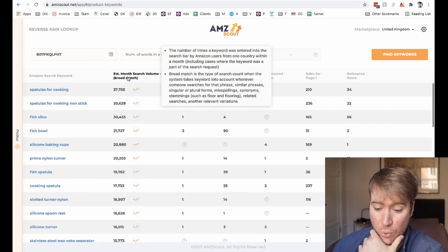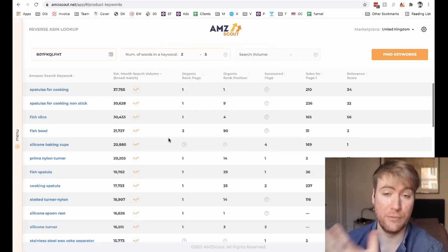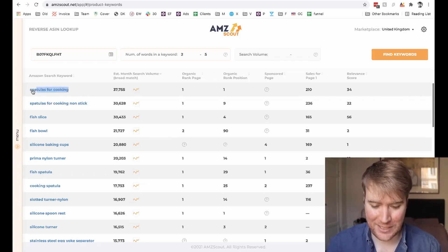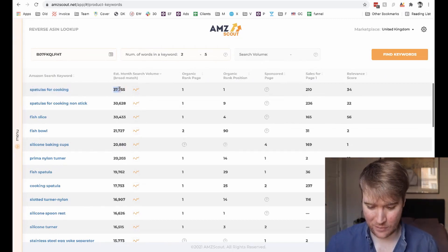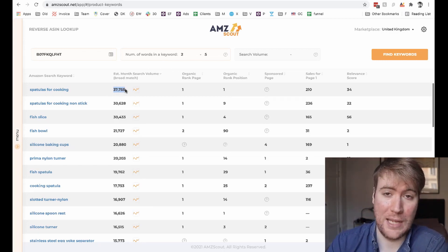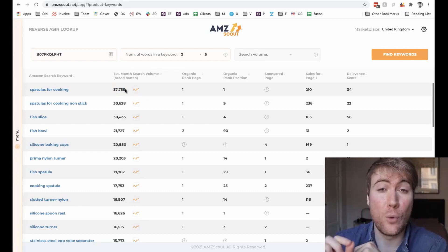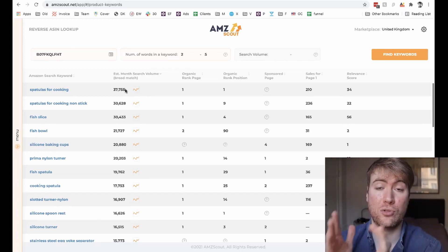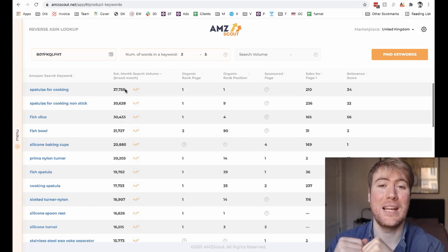So let's dive in and have a look at how it works. As you can see, I've sorted the keywords that the tool has brought up by monthly search volume — so this means how many people each month are typing in these keywords. As you can see, 'spatulas for cooking' is the highest volume search term with 37,755 searches every single month on UK Amazon. So if you're going to sell a spatula, you really want to put the keyword 'spatulas for cooking' on your listing. That's super important because obviously that's what people are typing in and you want to get your product ranked for that keyword.